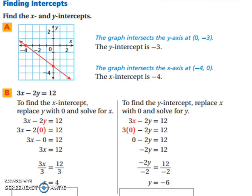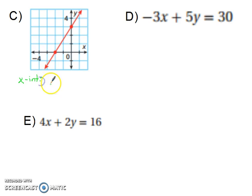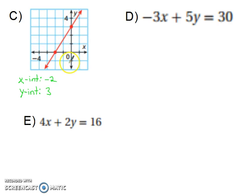Take a moment, pause the video, and try these next three. Now that you've had a moment to try them on your own, let's try them together. For the first one, our x-intercept is where it crosses the x-axis, so the x-intercept is negative 2. Our y-intercept is positive 3, since that's where it crosses the y-axis.